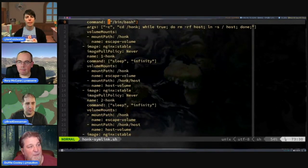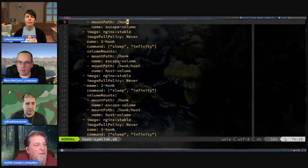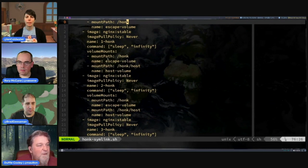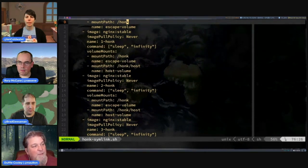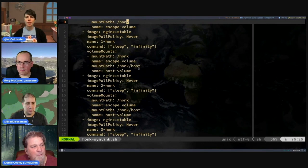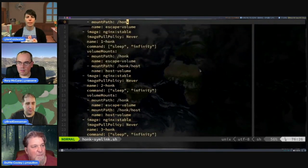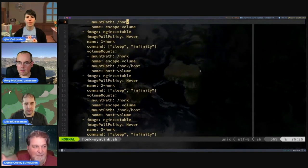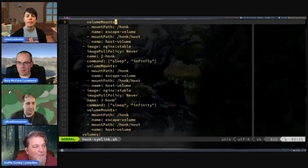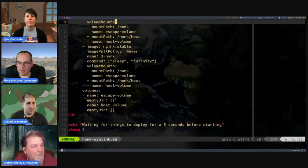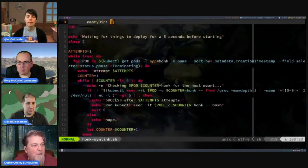Inside that image, we start up a bash shell and we move into a directory that has been mounted from an emptyDir volume that we named honk. Then we go into a while-true loop where we're constantly deleting a file called host if it exists, and then symlinking the root file system over that file. The intention is that if we're successful, we should be able to see that root file system. The subsequent containers are named one-honk, two-honk, three-honk. These containers mount that honk volume and then mount another volume on top of that — an emptyDir volume called host — which is the thing we're deleting and overriding with that symlink. The timing attack is exactly that: for every replica in this deployment, we're going to be trying to win that race.